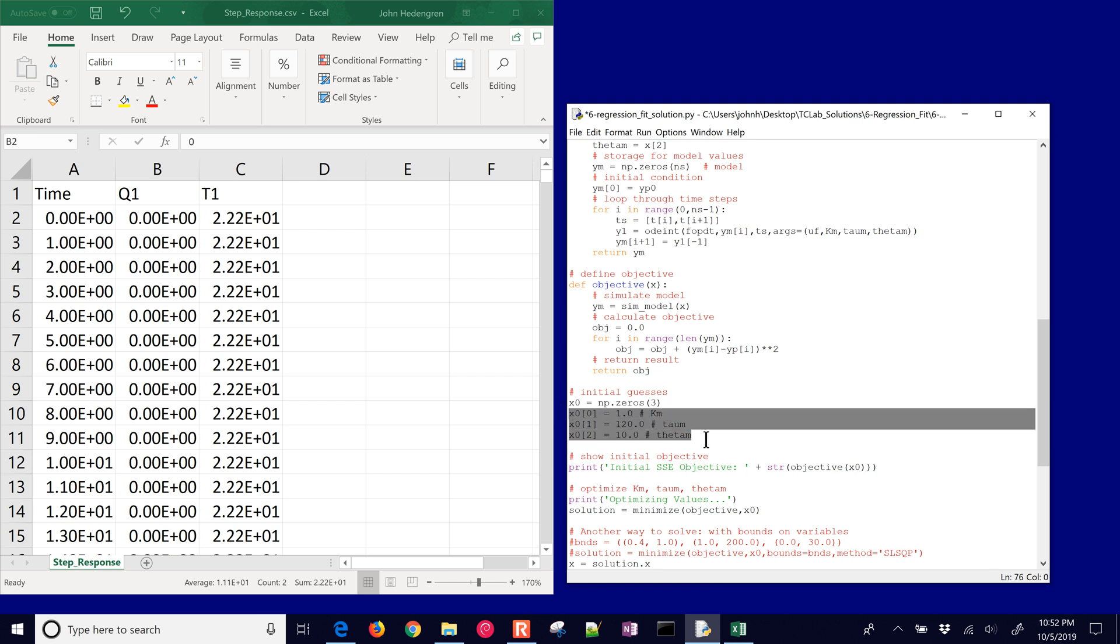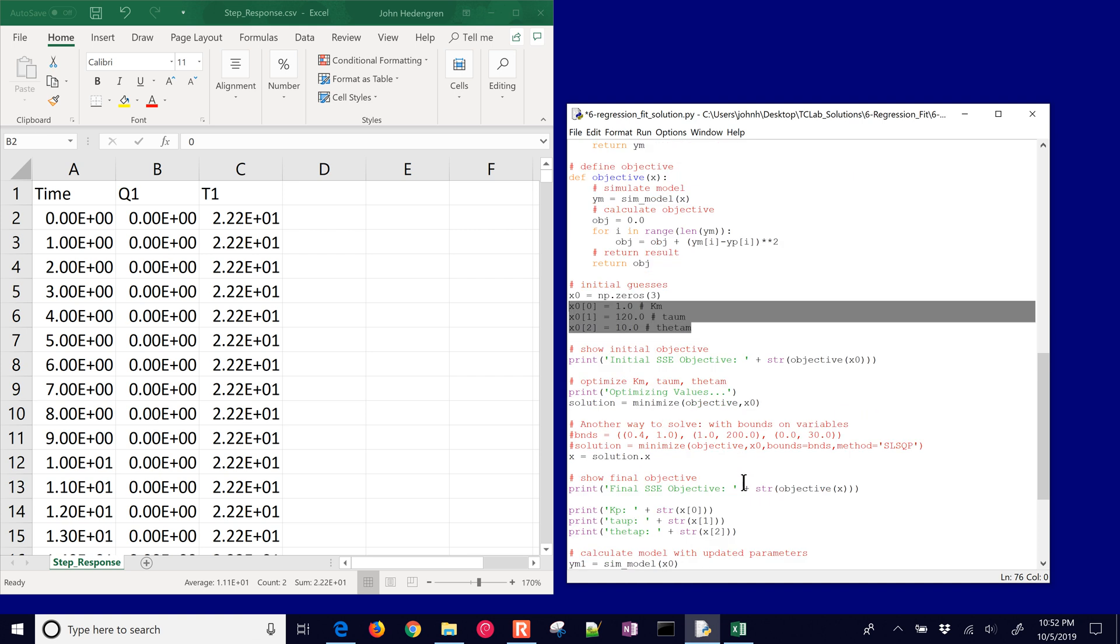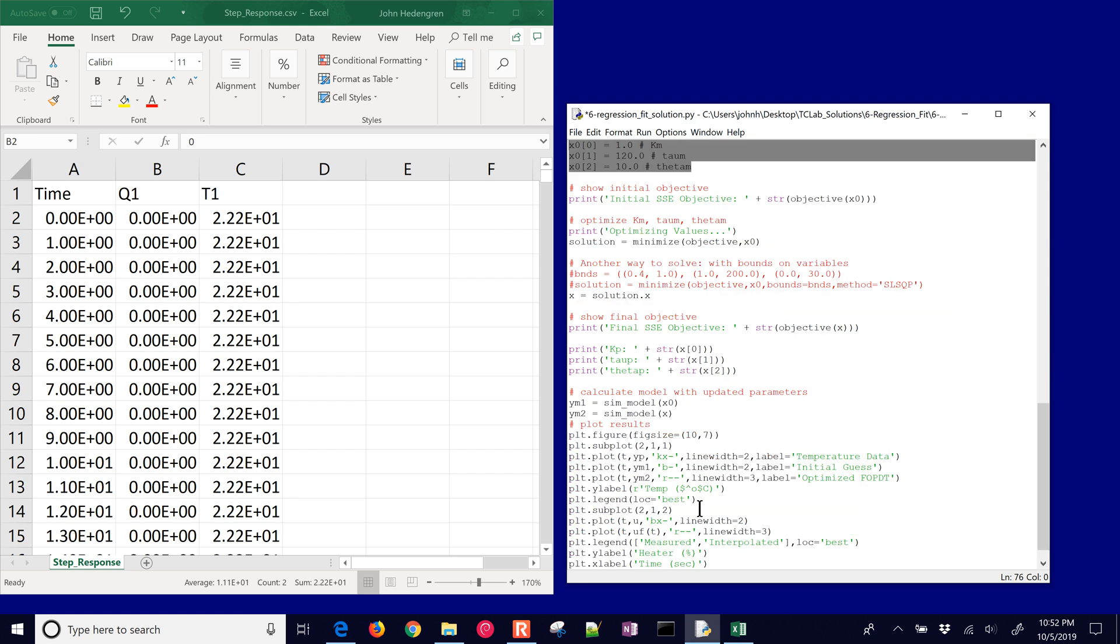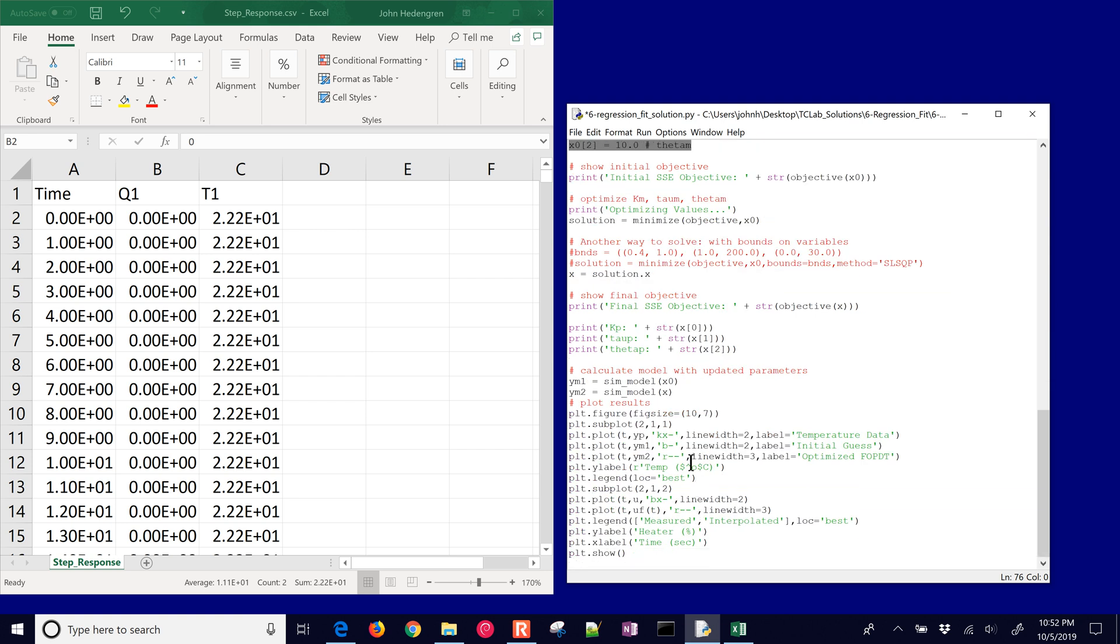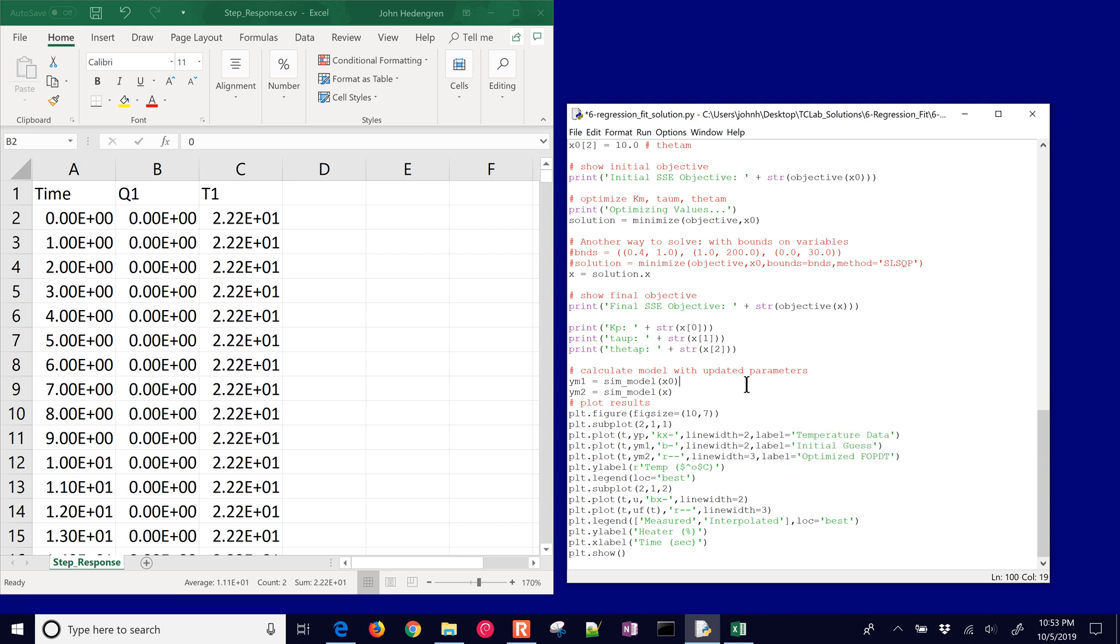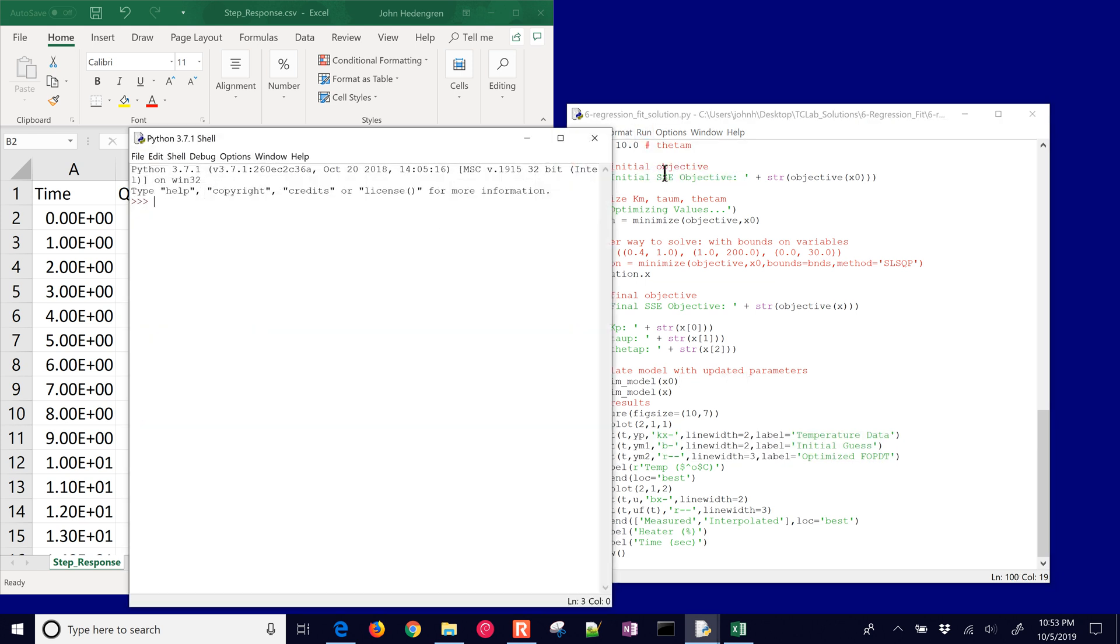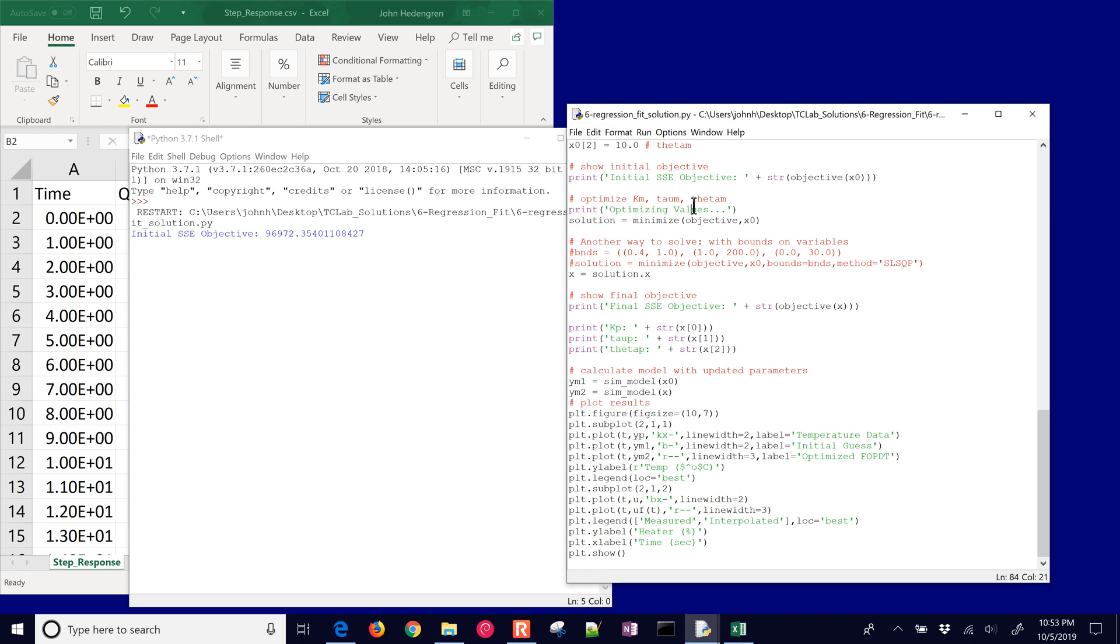And then we use the scipy minimize optimize, giving it our objective definition with some initial guess values which are km, tau m, and theta m. Those are initial guess values. And then once it completes, then we calculate the new updated trajectory and then plot them.